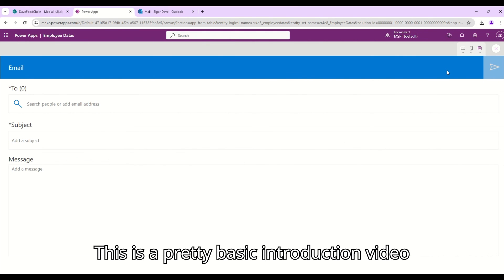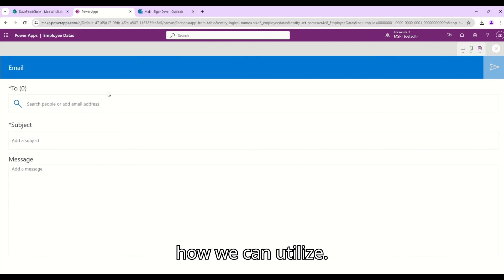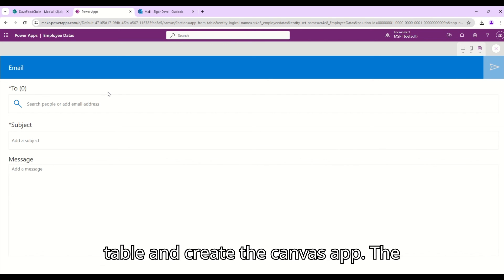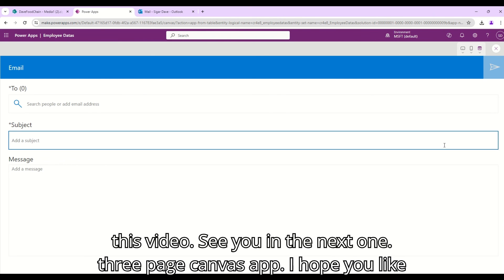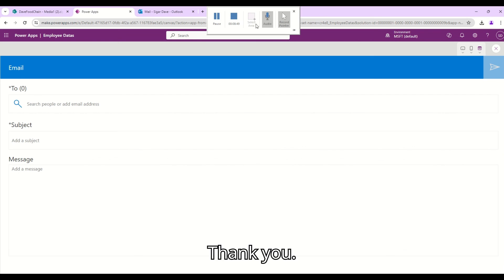This is a pretty basic introduction video about the new public preview feature using which we can utilize our SharePoint list as a Dataverse table and create the canvas app, the three page canvas app. I hope you like this video. See you in the next one. Thank you.